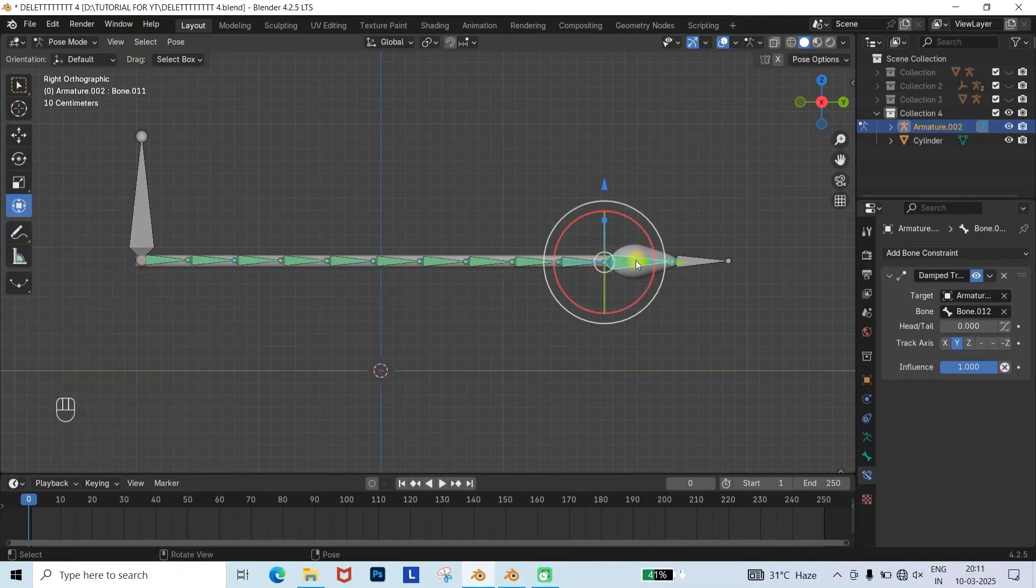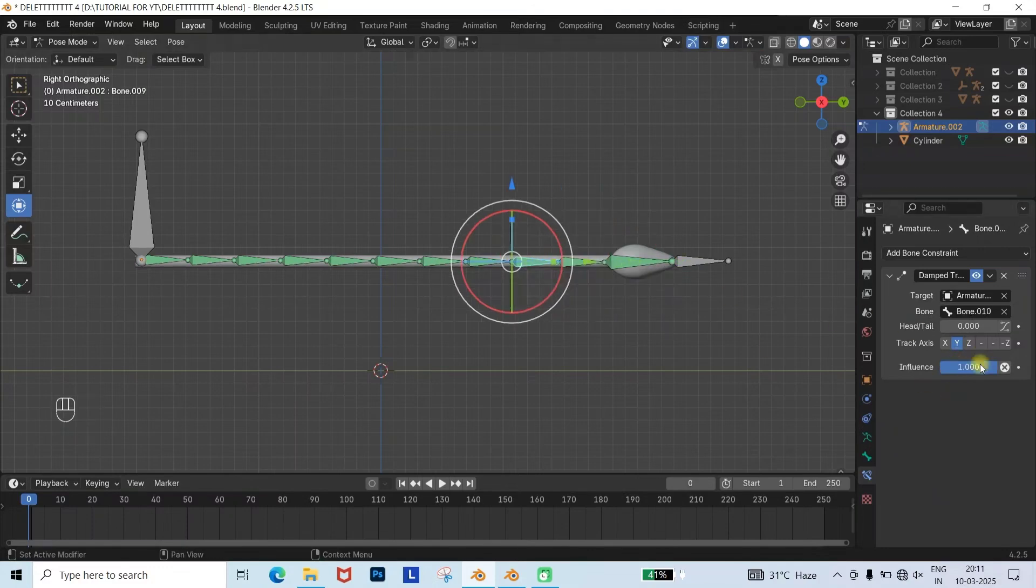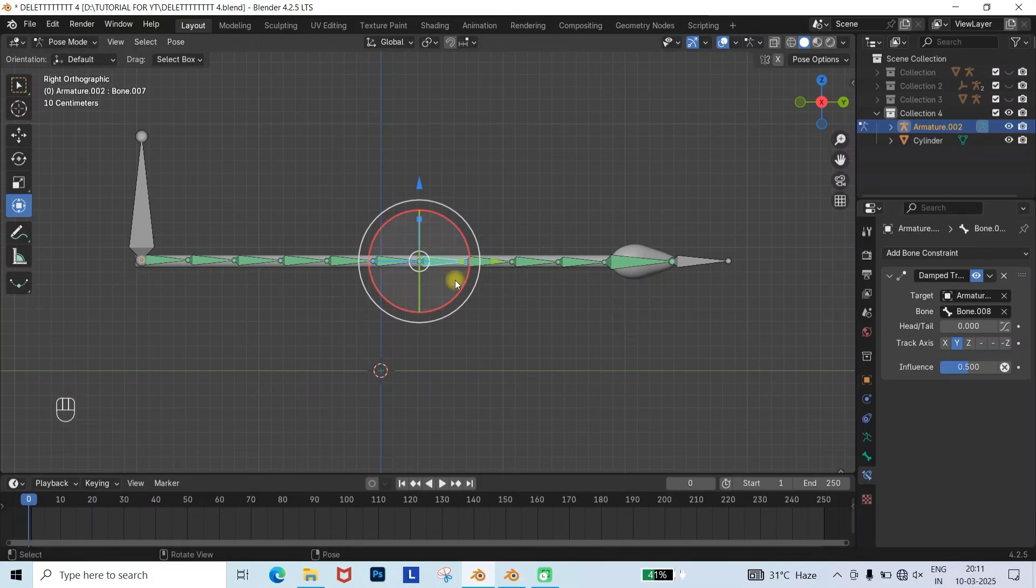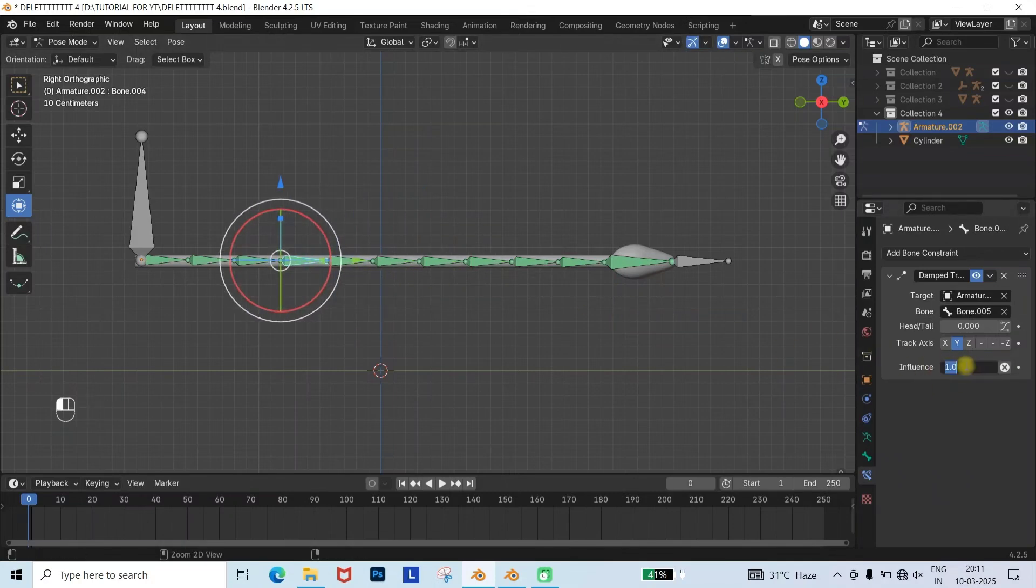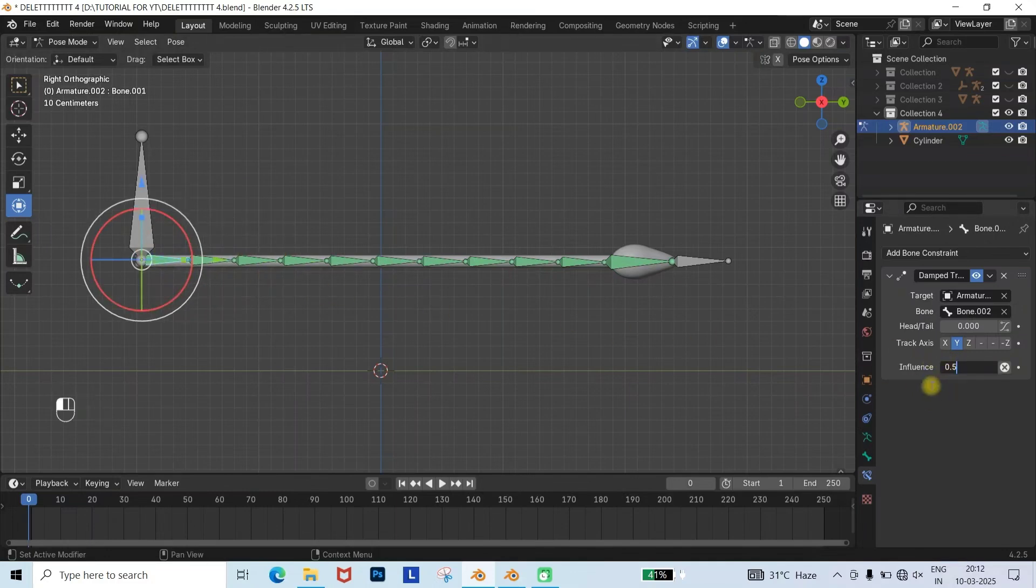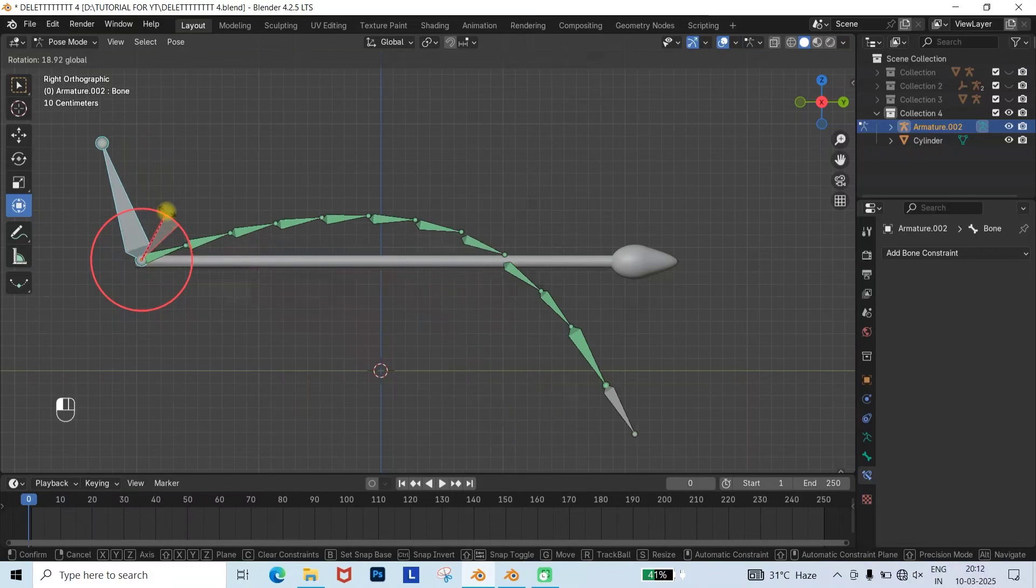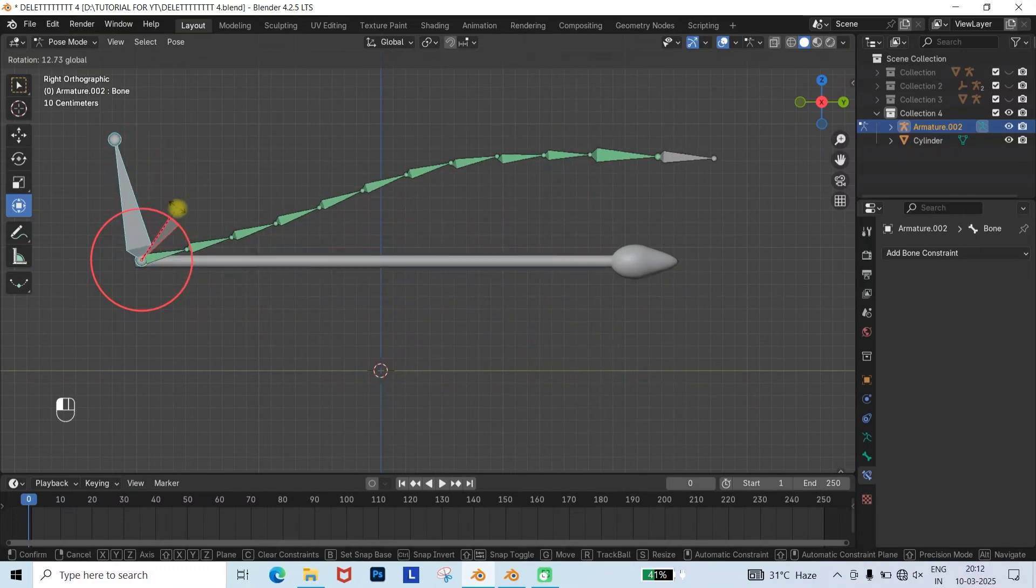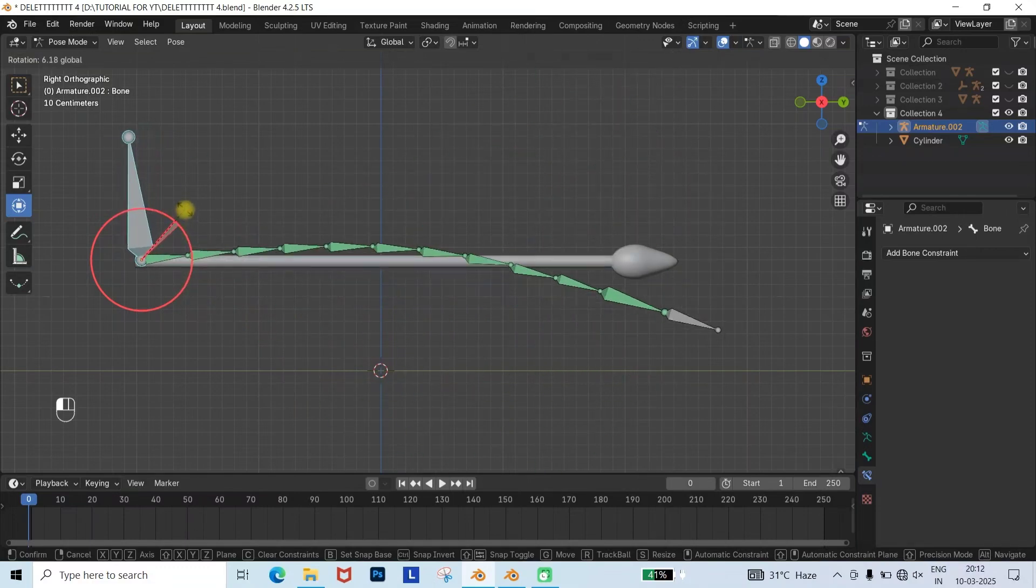Next, change all the Damped Track influences to 0.5. Remember, if you increase the influence, the tail will move very fast. If you decrease the influence, the tail will move slowly or less. Now you will see that when I move the root bone, the tail follows the bone and moves accordingly.